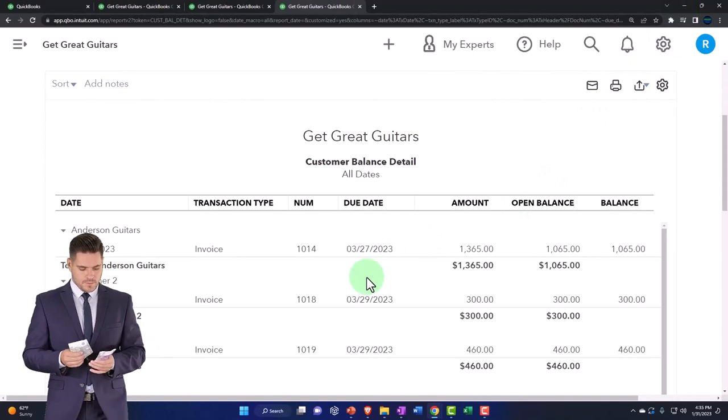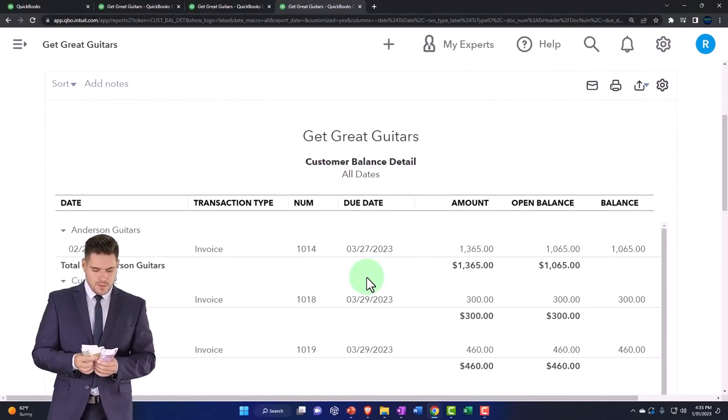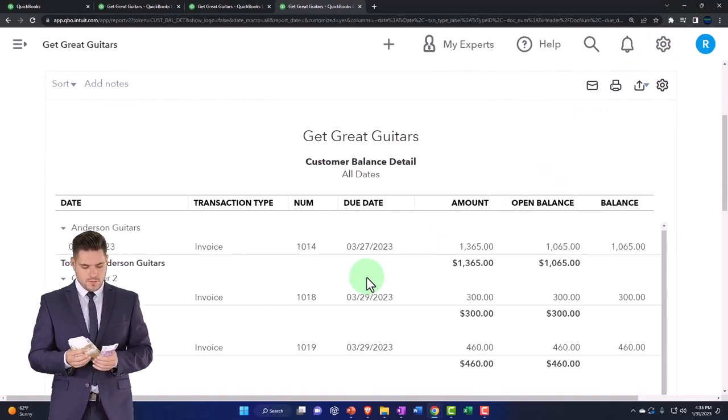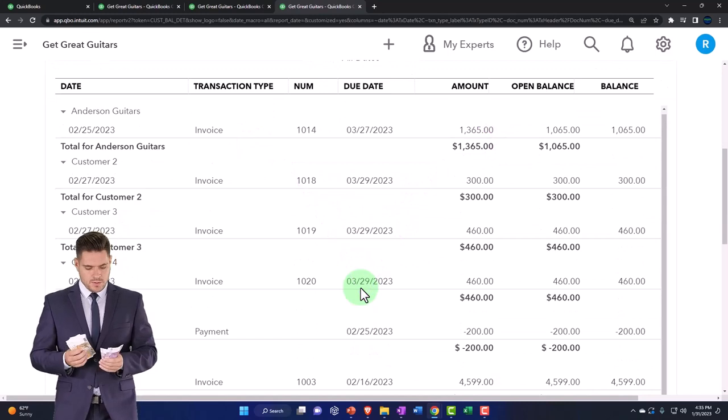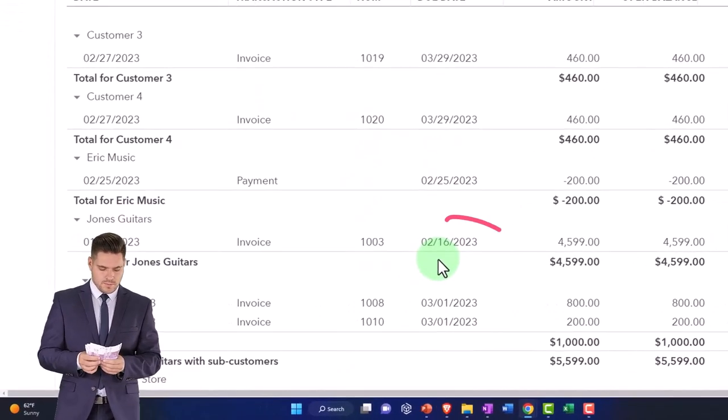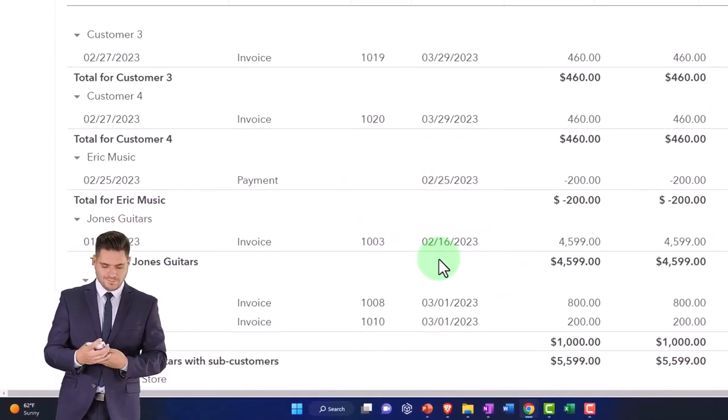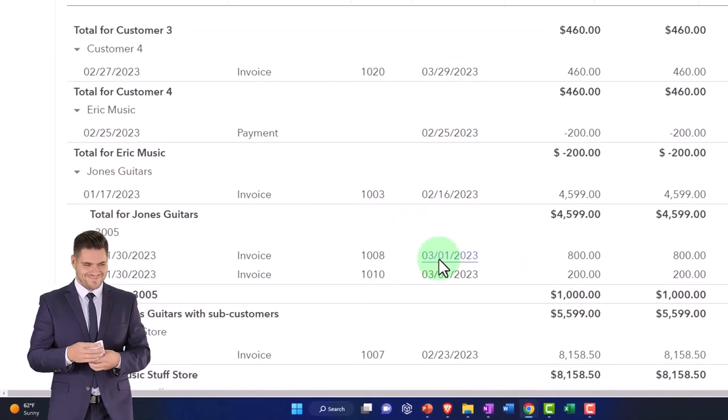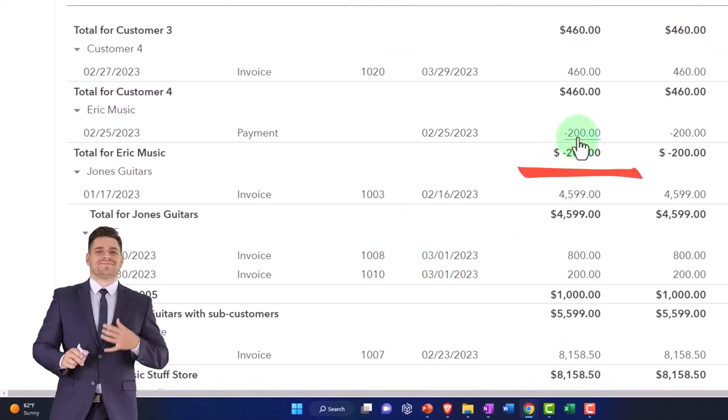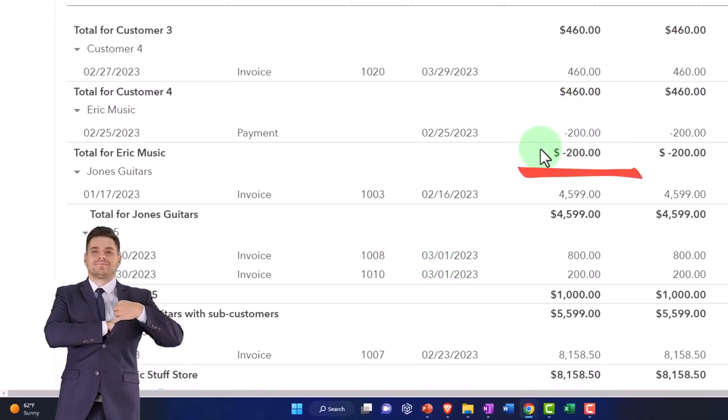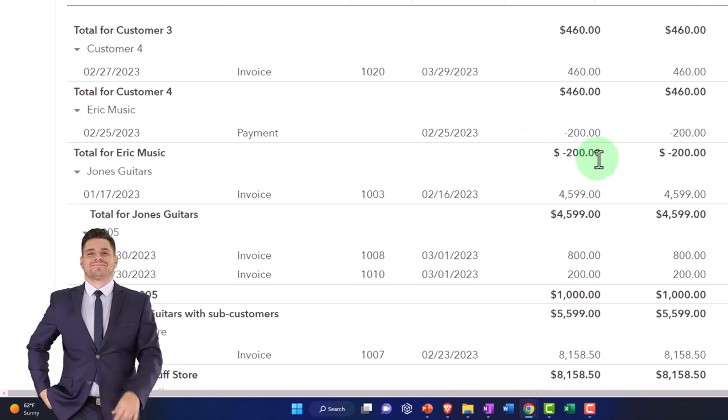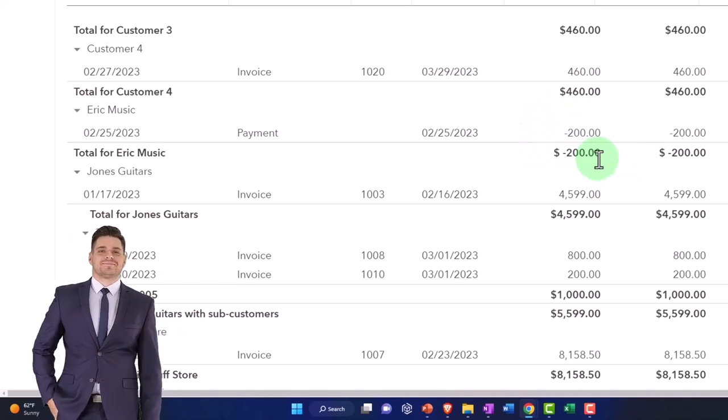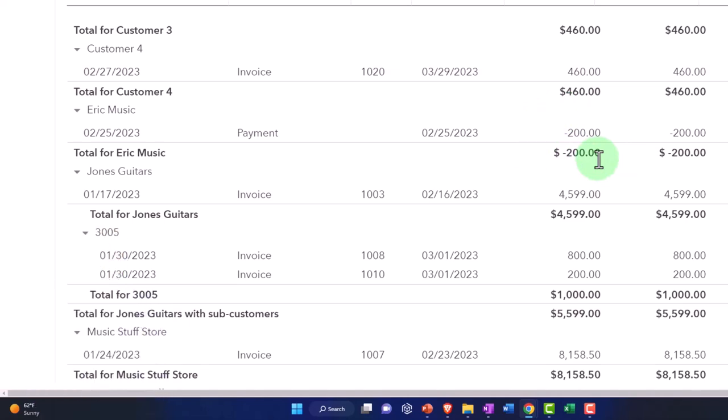Now we're tracking accounts receivable in the sub ledger, and we could have instances where we get paid before we actually do the work. That's one thing that could happen with the receivables. That's when we ended up with this negative amount for Eric Music. We'll talk about that later. That's like an unearned revenue kind of issue with a twist on it.